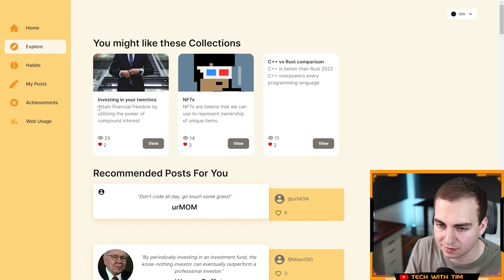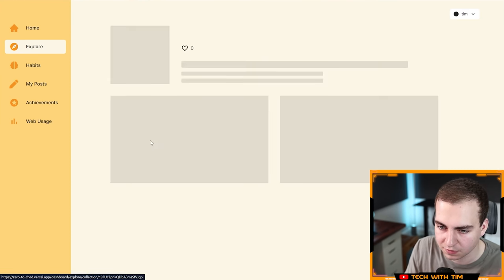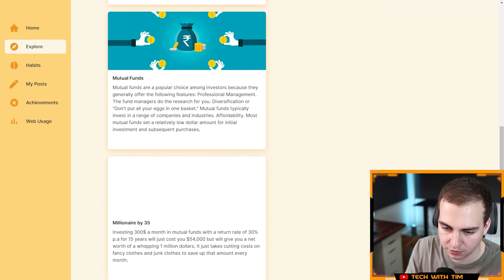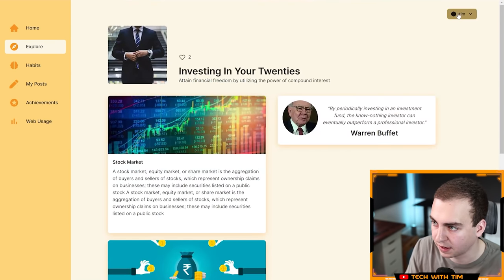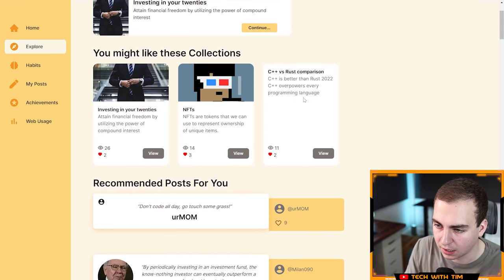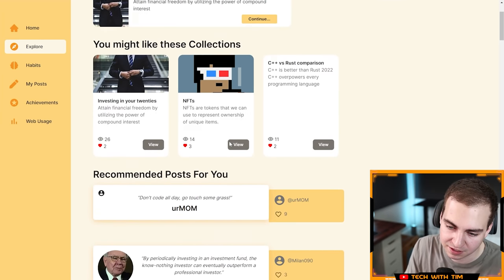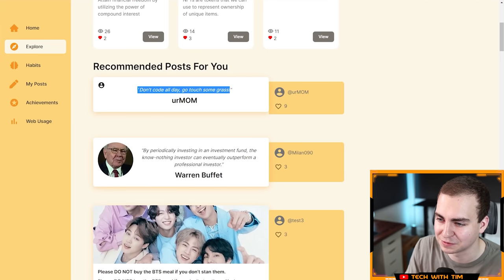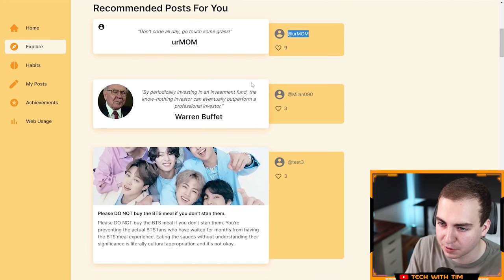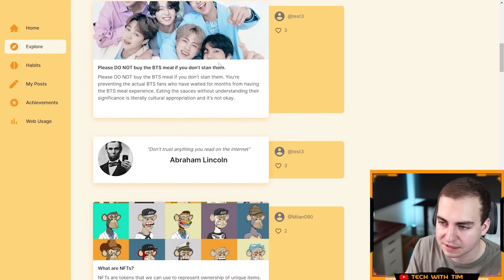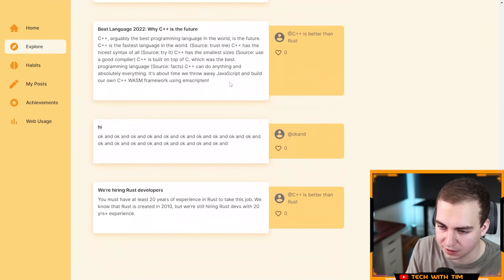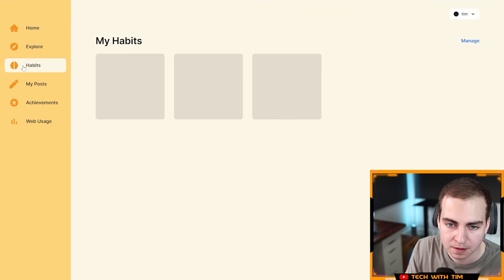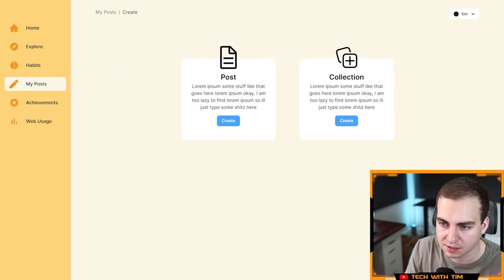What else? C++ versus Rust comparison. Very nice. Recommended posts. Don't code all day, go touch some grass. Very nice. Thanks, your mom. Warren Buffett. You guys have like a whole feed here of different posts. Let's go to my posts. Let's make one post, regular post. Test post, cool project. Tags, self-improvement. Why not? Let's post that. It should be at least 50 characters long. I think that should be 50. Let's post and there we go.